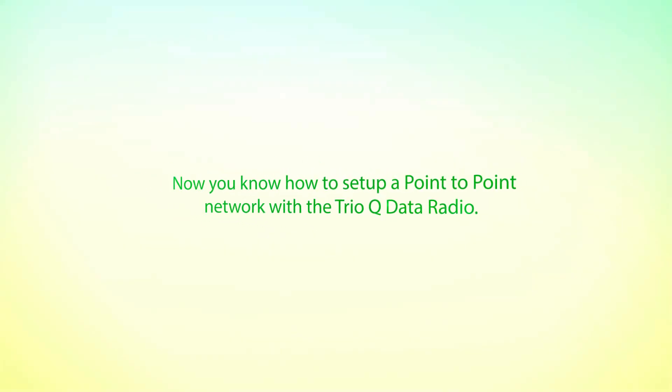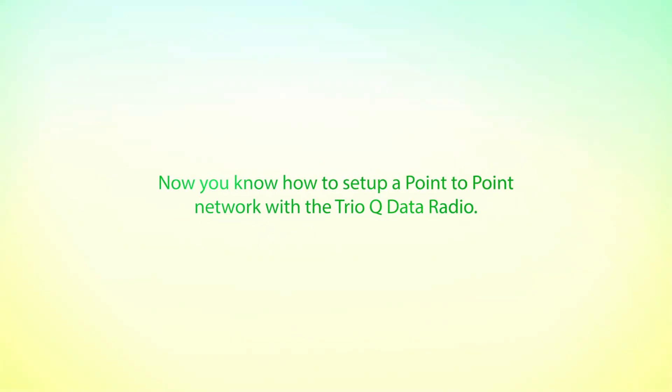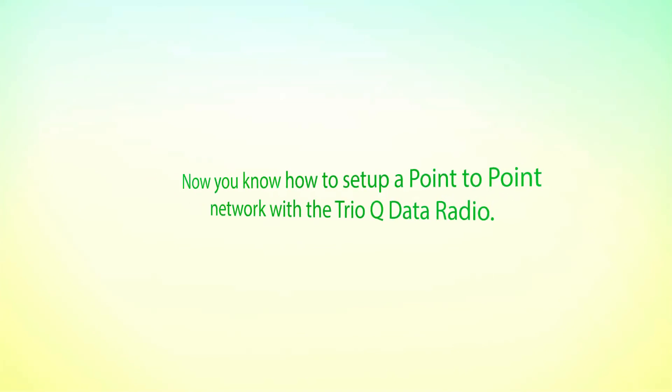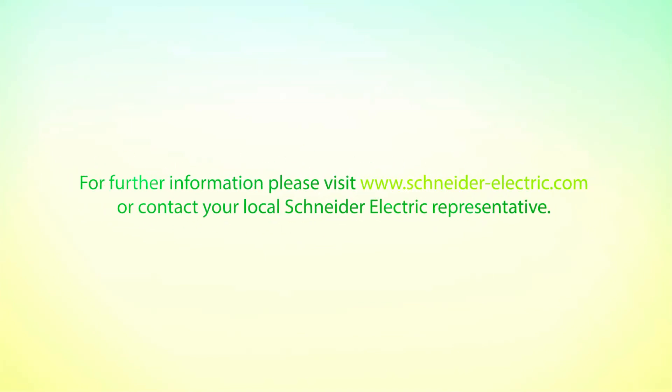Now you know how to set up a point-to-point network with the TrioQ data radio. For further information, please visit www.Schneider-Electric.com or contact your local Schneider Electric representative.